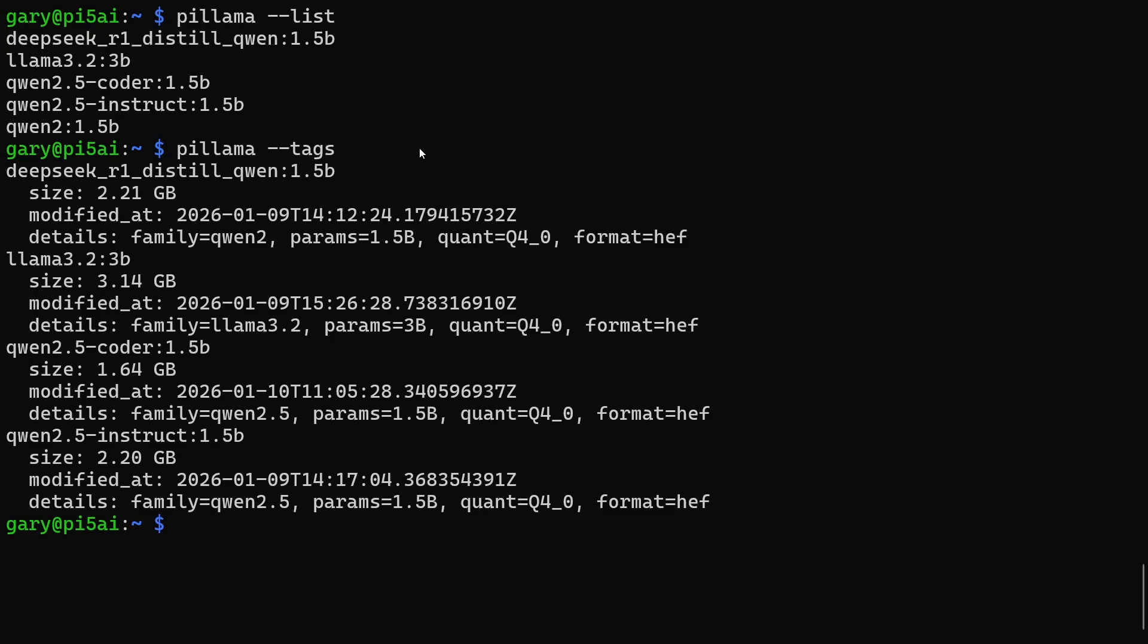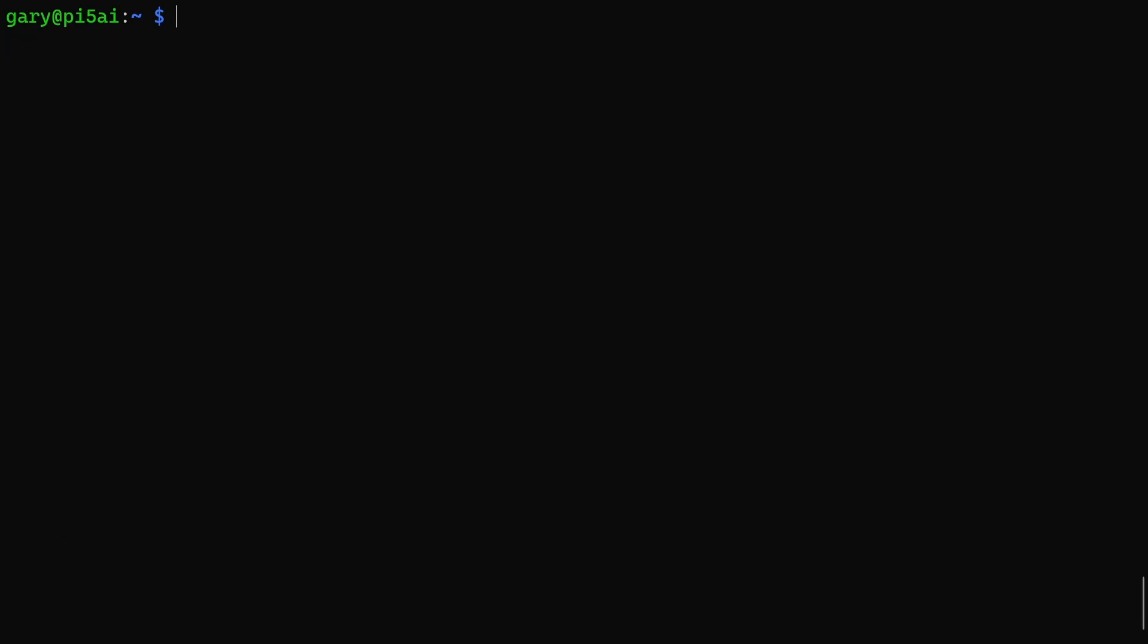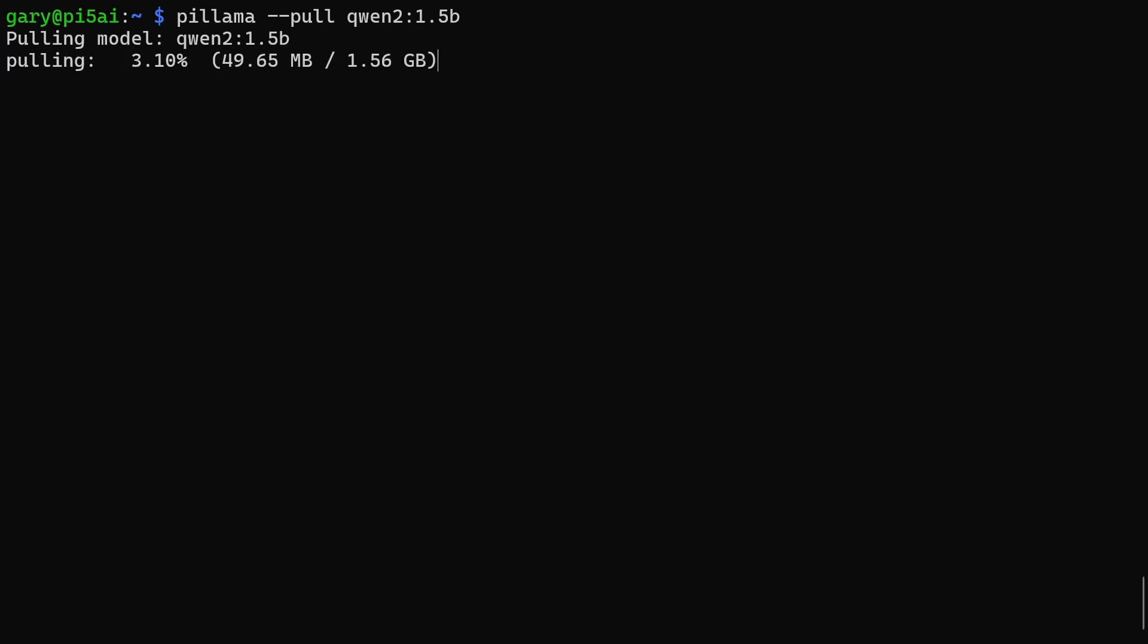That's very easy. I do pillama --pull and then qwen2:1.5b. That will go ahead and start downloading that model onto my Raspberry Pi. Let's remember this is all running locally—no cloud shenanigans going on here. You just have it all running locally. So we'll just let that finish.